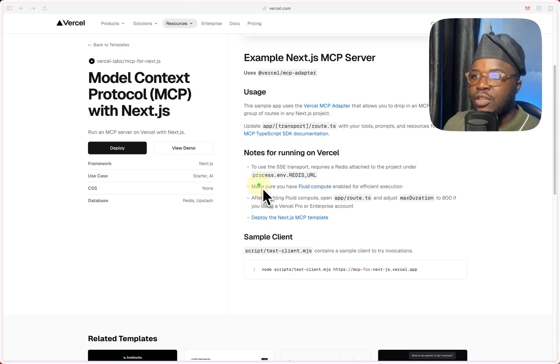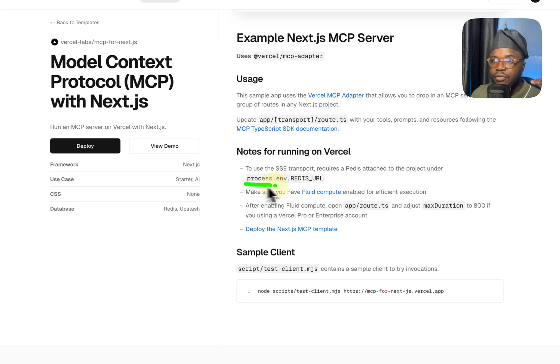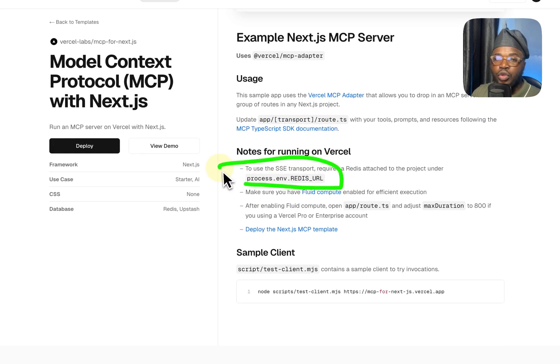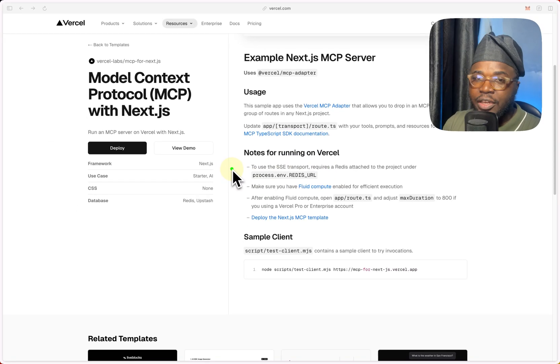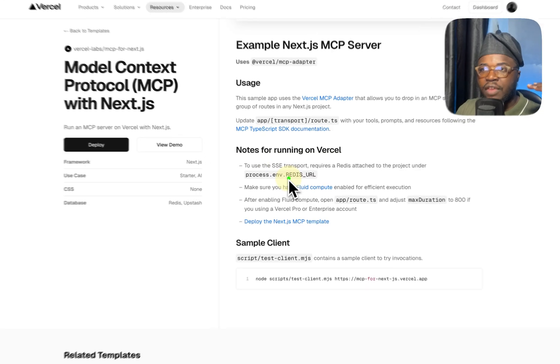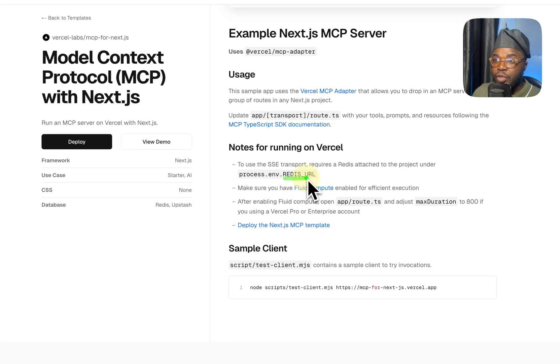The only caveat is you need to provide the Redis URL. So you can just create one using Upstash or Redis and fetch the URL, fill it into the environment variable, and you can deploy.